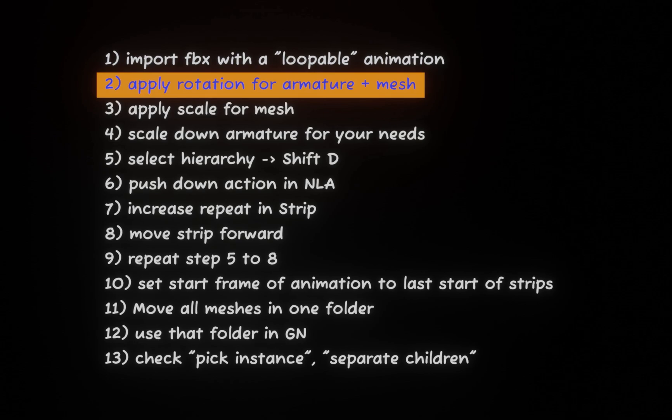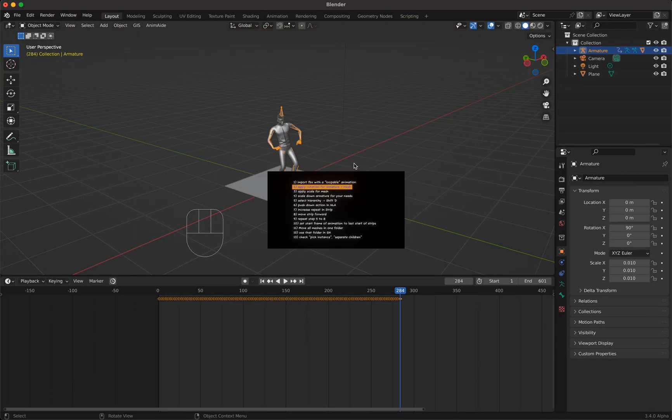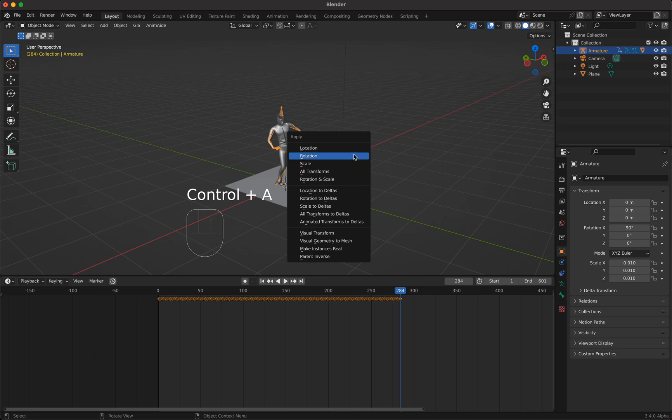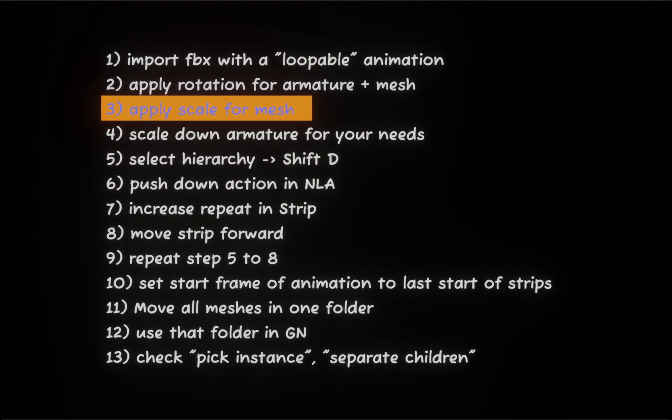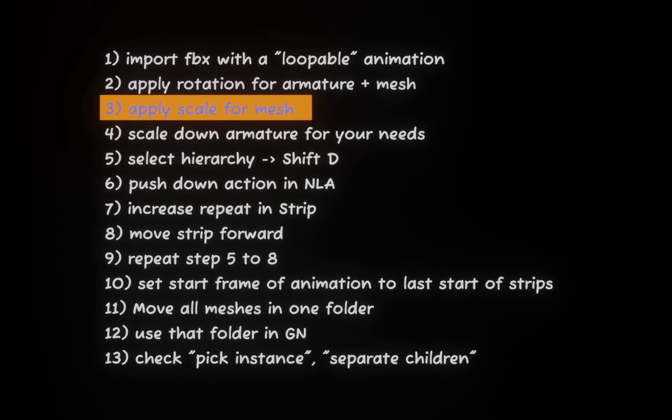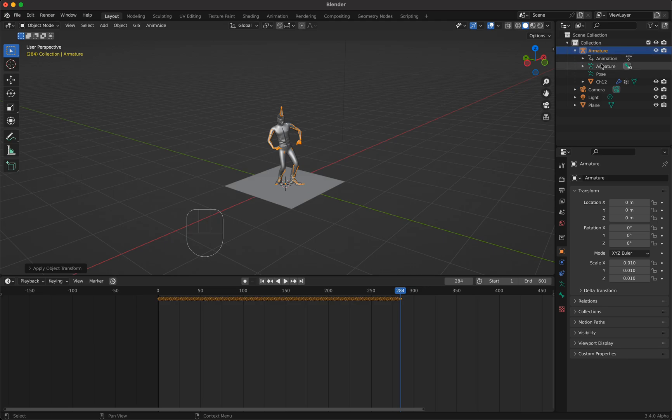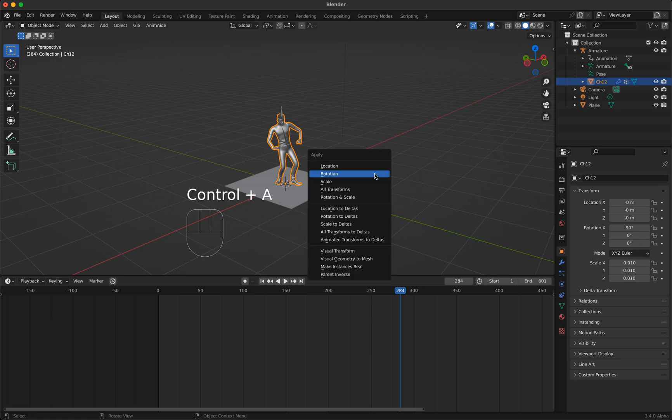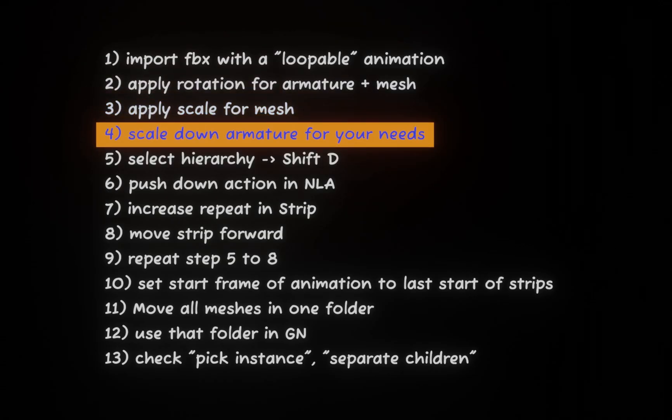First as I said we imported the loopable animation and now we will apply the rotation to armature and mesh. How do we do this? We just press Ctrl A and then apply rotation. Then we will apply the scale for mesh. So we open the armature folder, select the mesh, then press Ctrl A and apply scale.